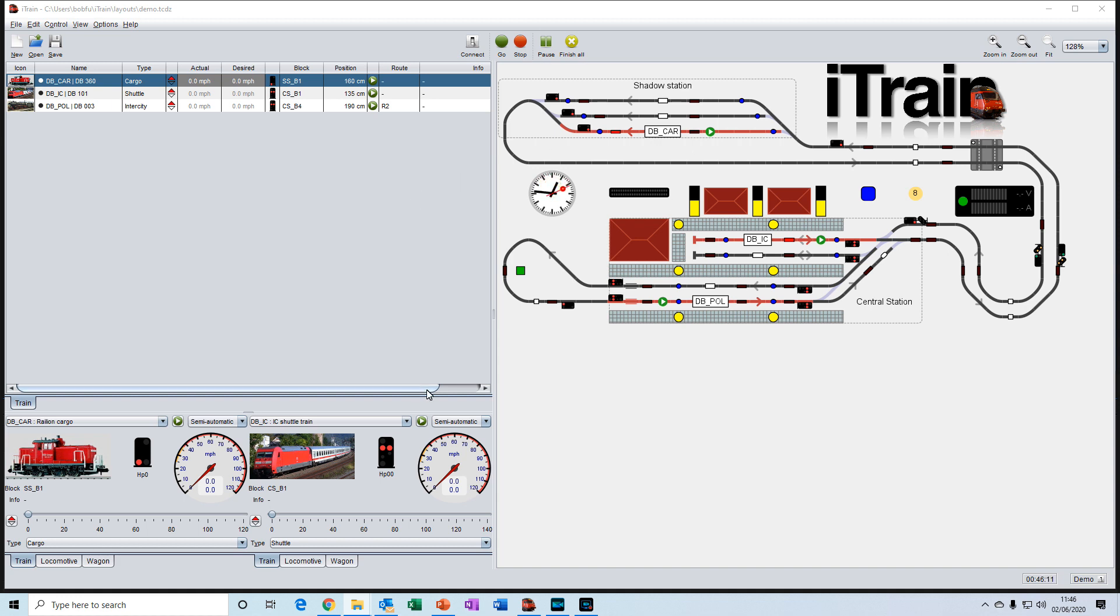Great, so that's it for this video. In the next video, video 2, I'll give you a quick tour of the iTrain software, and then in video 3 we'll start the fun of connecting to your command station. Hope to see you then, thanks for watching.